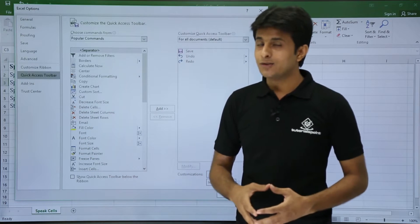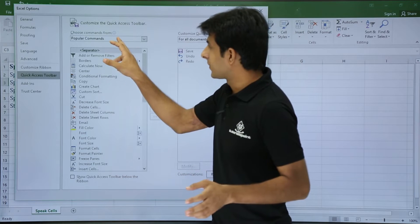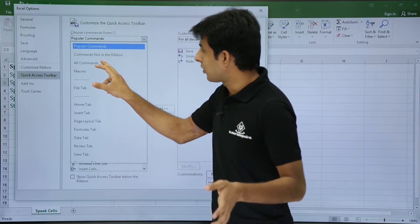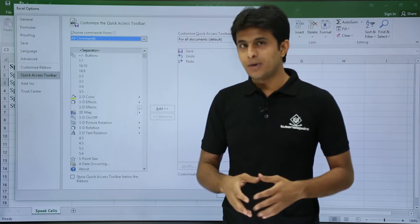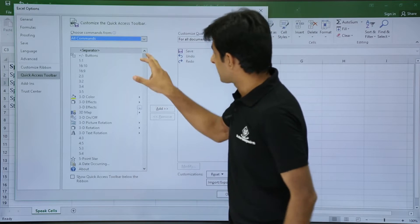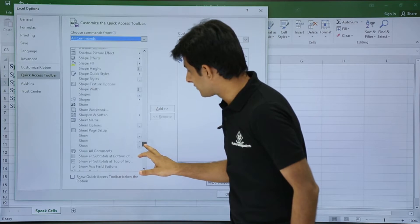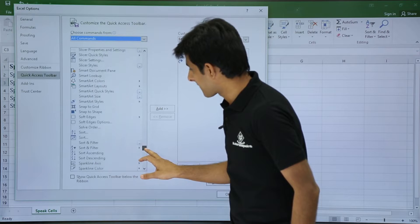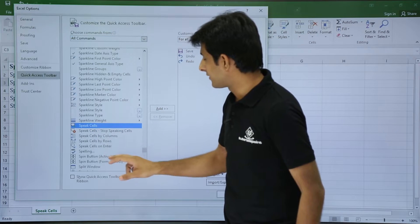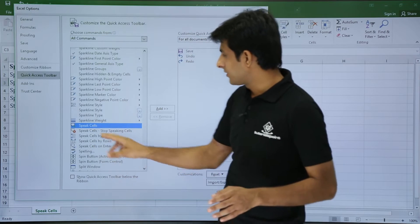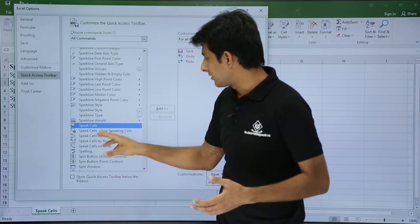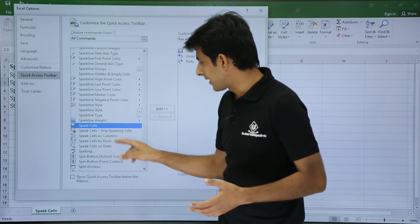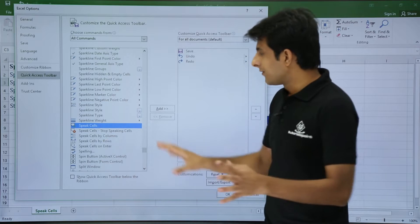In the Quick Access Toolbar, there are many commands which are hidden. I will click on this option and say I want all the commands. In all the commands, you have to search for Speak Cells. So I will go down till I get Speak Cells. So Speak Cells, there are five options: Speak Cells, Speak Cells Stop Speaking, Cells by Columns, by Rows, and On Enter.